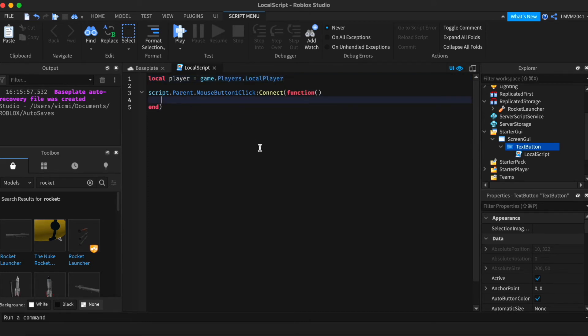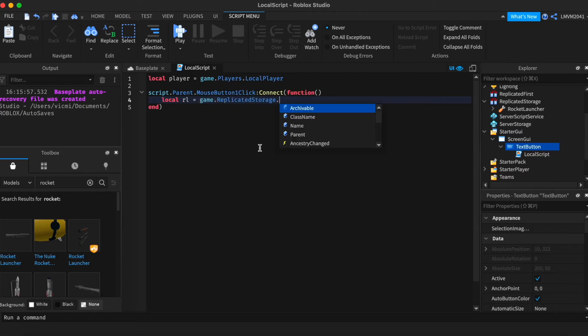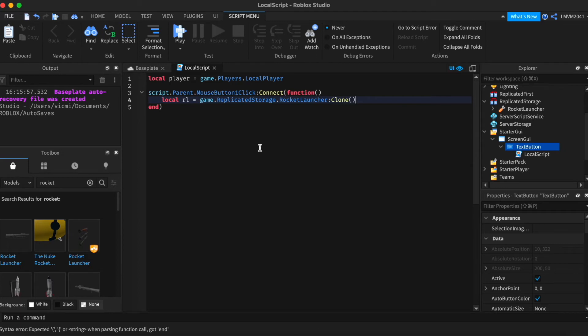Next we want to grab the rocket launcher and clone it. So local rocket launcher equals game dot replicated storage dot rocket launcher and we're going to clone it.